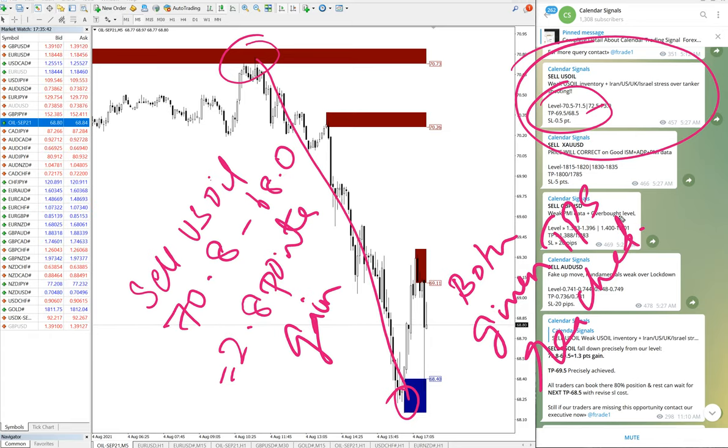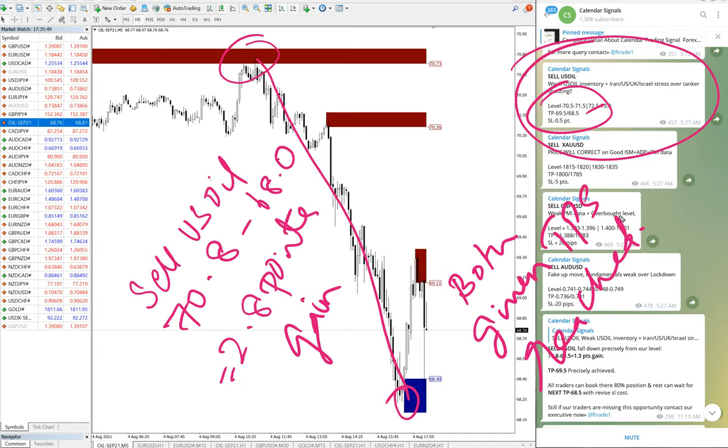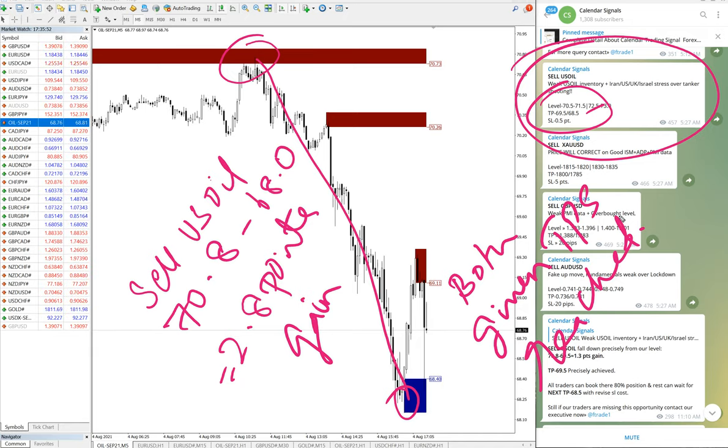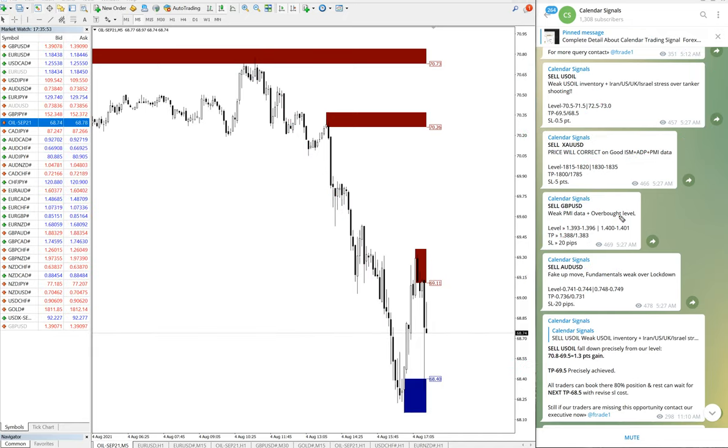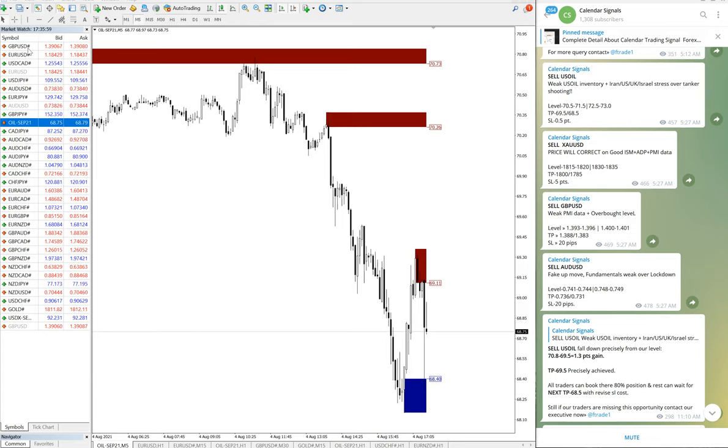And that is why it made 2.8 point gain on U.S. oil, which is huge and it performed well today as well. It's been consistent, three days U.S. oil is giving very good return. And then we will move on to the next signal, which is GBP/USD. Here is the GBP/USD chart.